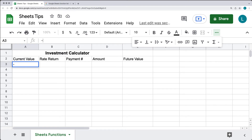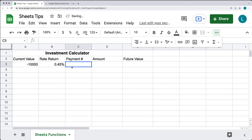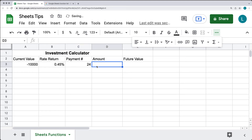Let's start out with our current value — we'll subtract out $10,000 from our current account to invest that amount. The rate of return we're looking at or hoping to get is 0.45%. The number of payments we want to make: let's do 24 payments, which can be monthly payments over two years, or whatever number of payments you want to make within the given period of time.